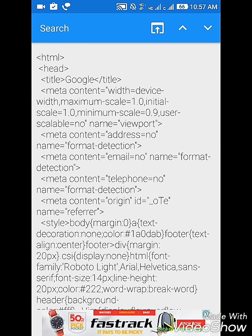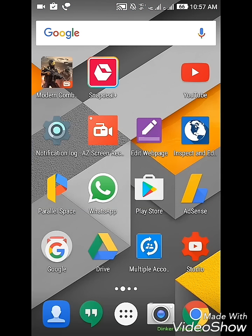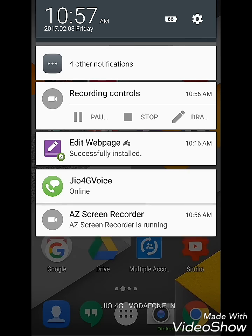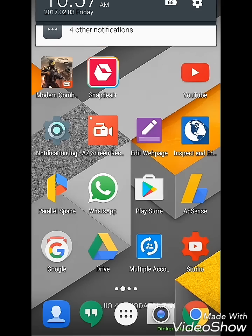So if you edit anything on this HTML thing, it will also get edited on the webpage. But for Android devices we have a very easy trick. We have an app called Edit Webpage - I will be giving the link of the app in the description.